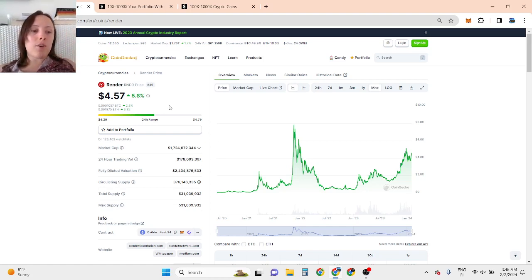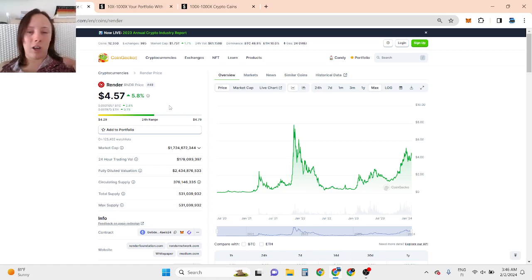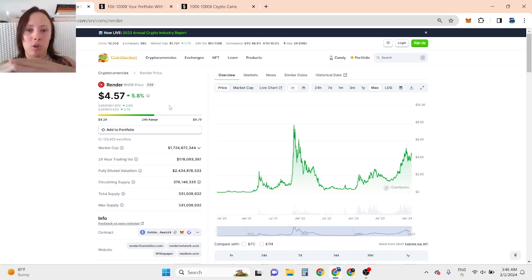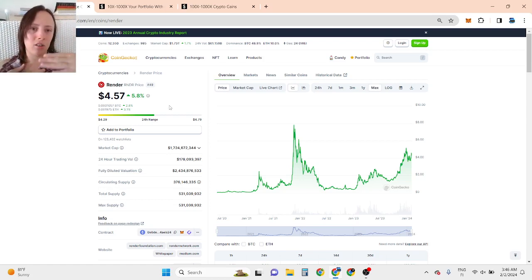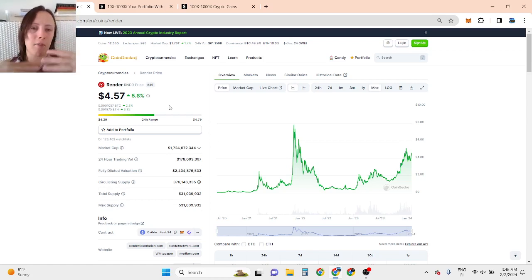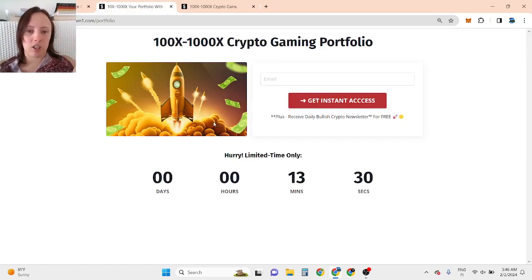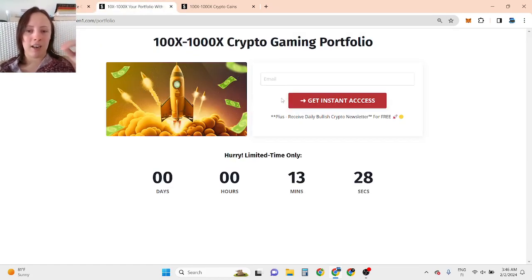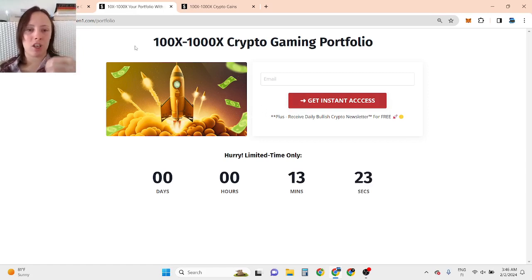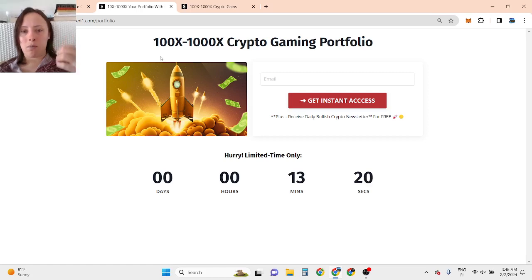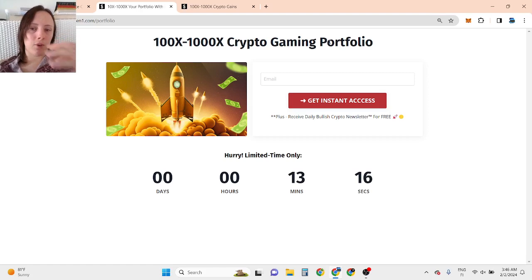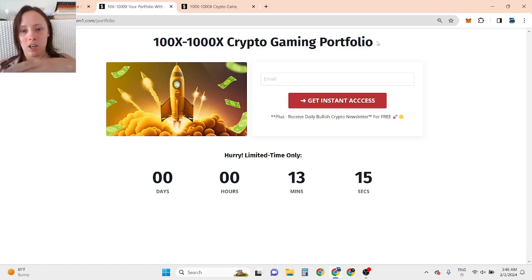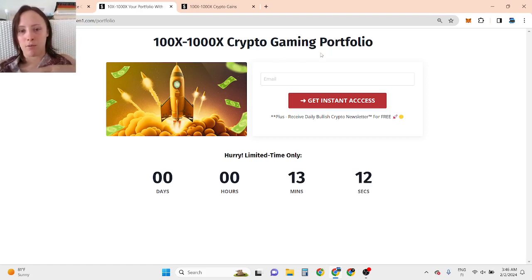If you want to discover similar opportunities like Render, low-price opportunities which are going to become popular in this bull run, which in my opinion can make virtually life-changing money, then click the first link in the description, enter your best email and get access to the Bullish newsletter for free with 100x to 1000x crypto gaming portfolio updates.